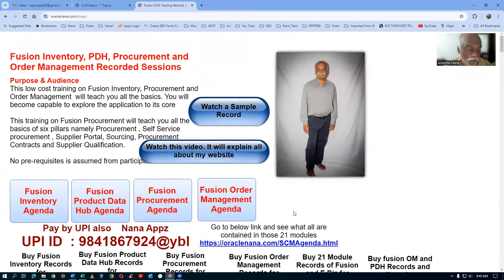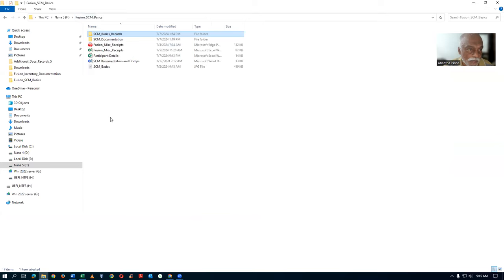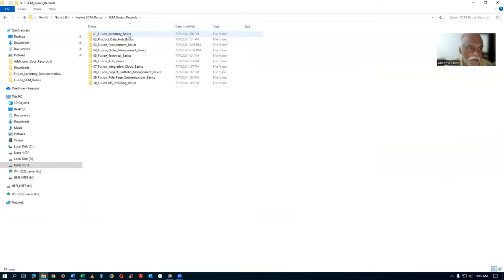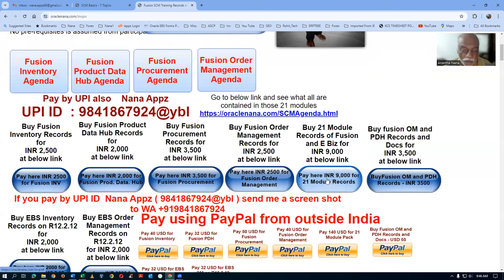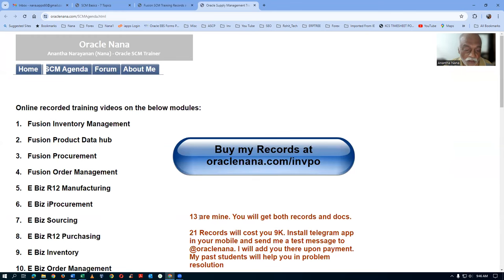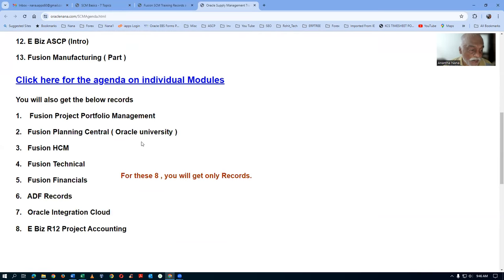You can decide and buy the coupled module if the basics records are not meeting your needs. There is also a 21-module record that covers everything. Thirteen of those are mine, and eight are contributed by my students — for those, only recordings are available without documentation. You can benefit from all of these.